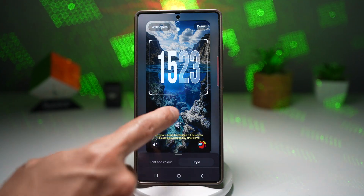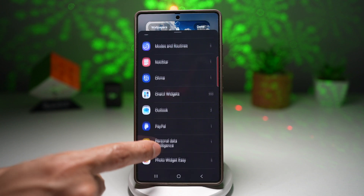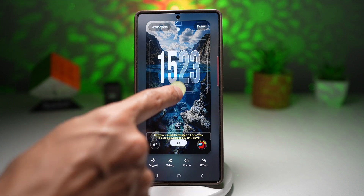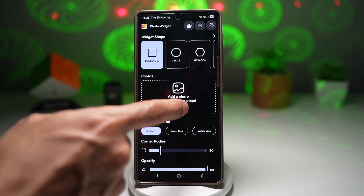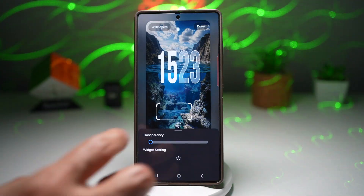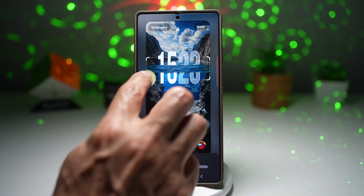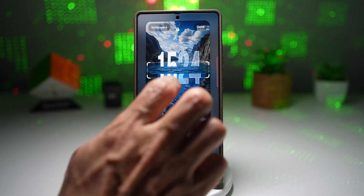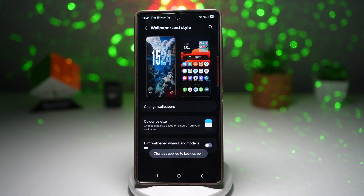Next, tap on Lock Star, then tap on App Widgets, scroll down and find Photo Widget Easy. Choose the first one and add that widget. Tap on it and add the photo we cropped. Tap Apply, then bring this widget to the surface of the water, expand it, and position it so that it matches the photo. Once you're happy with it, tap Done, then tap Home.